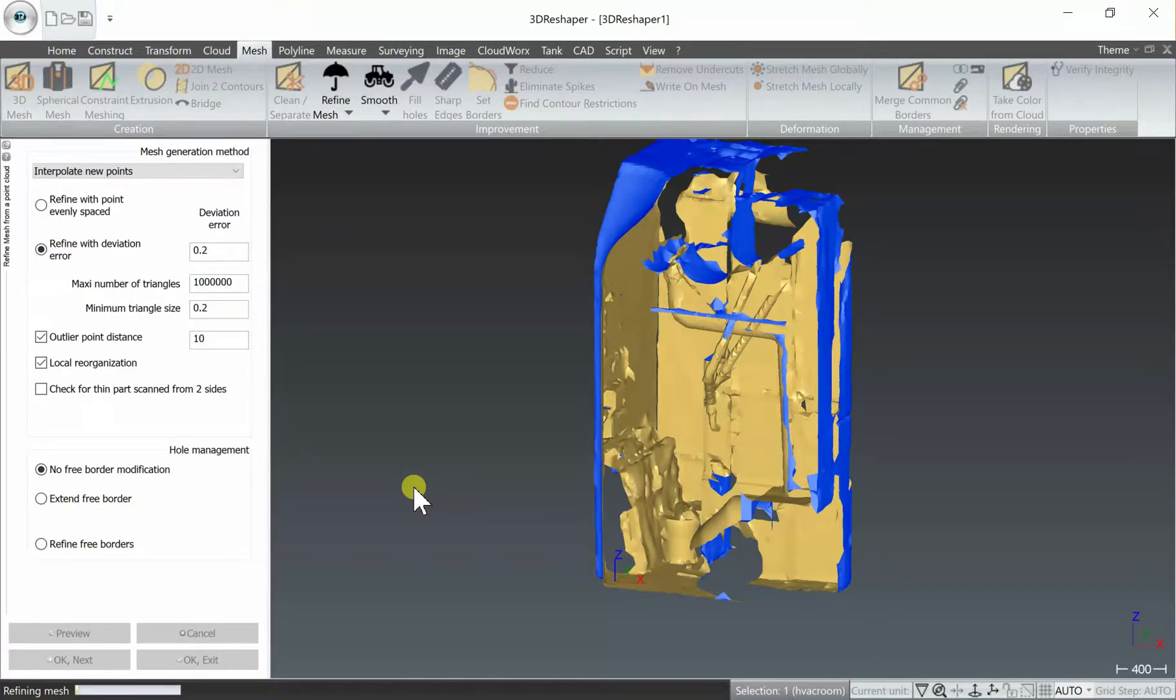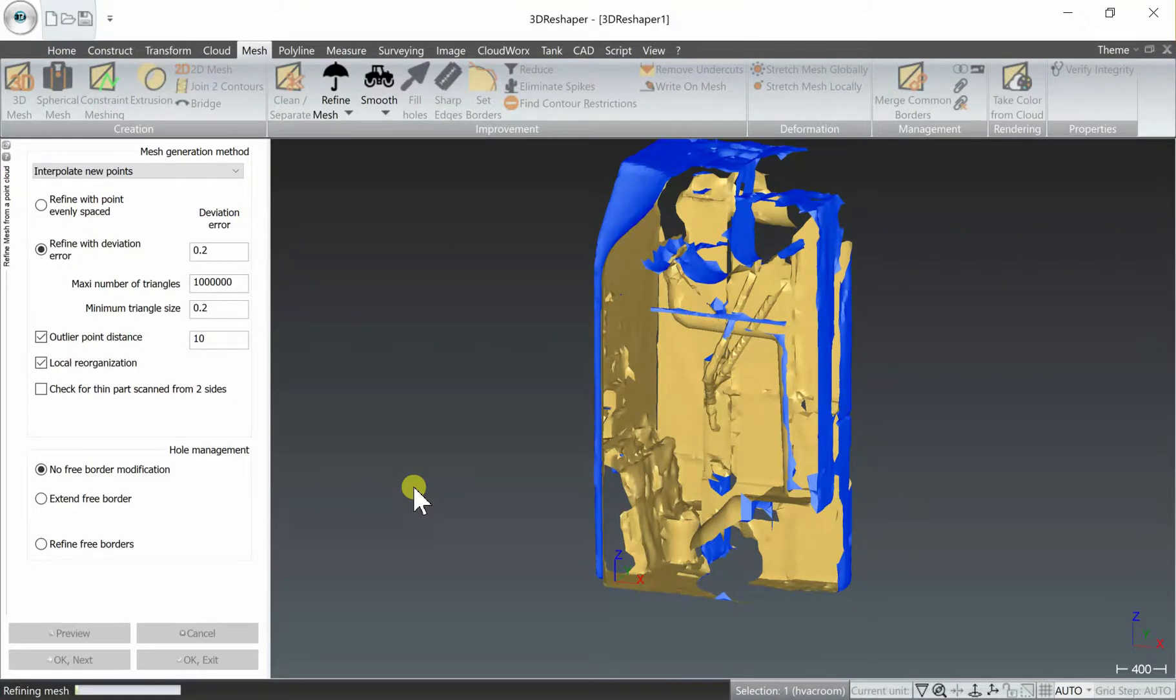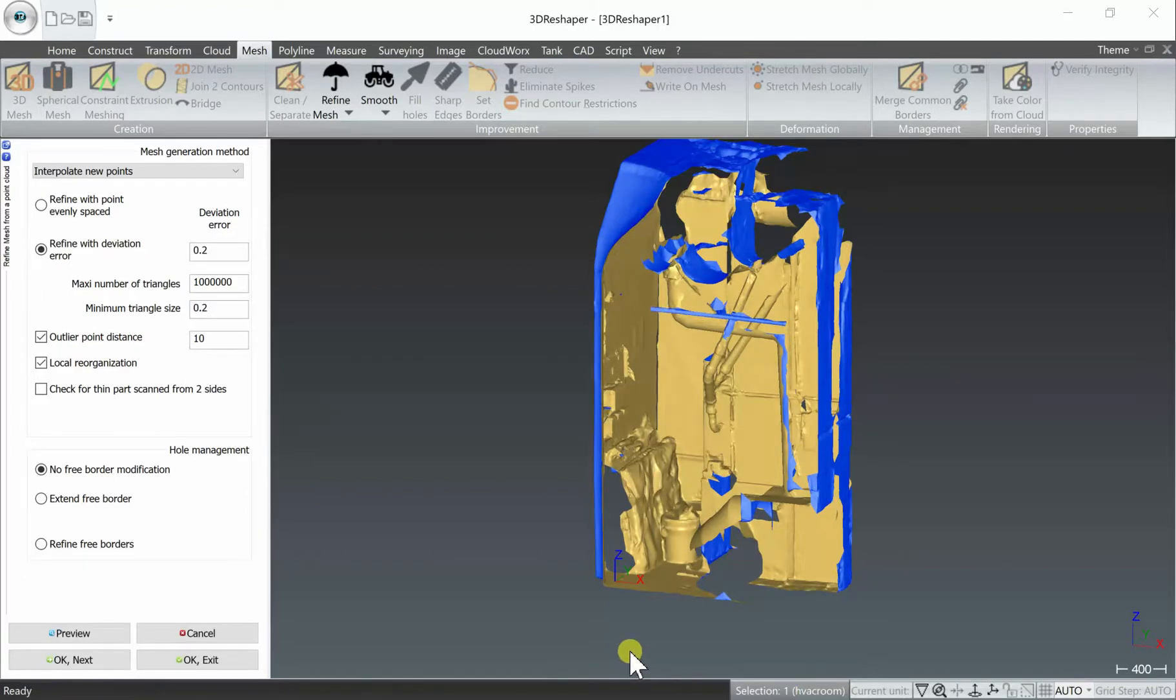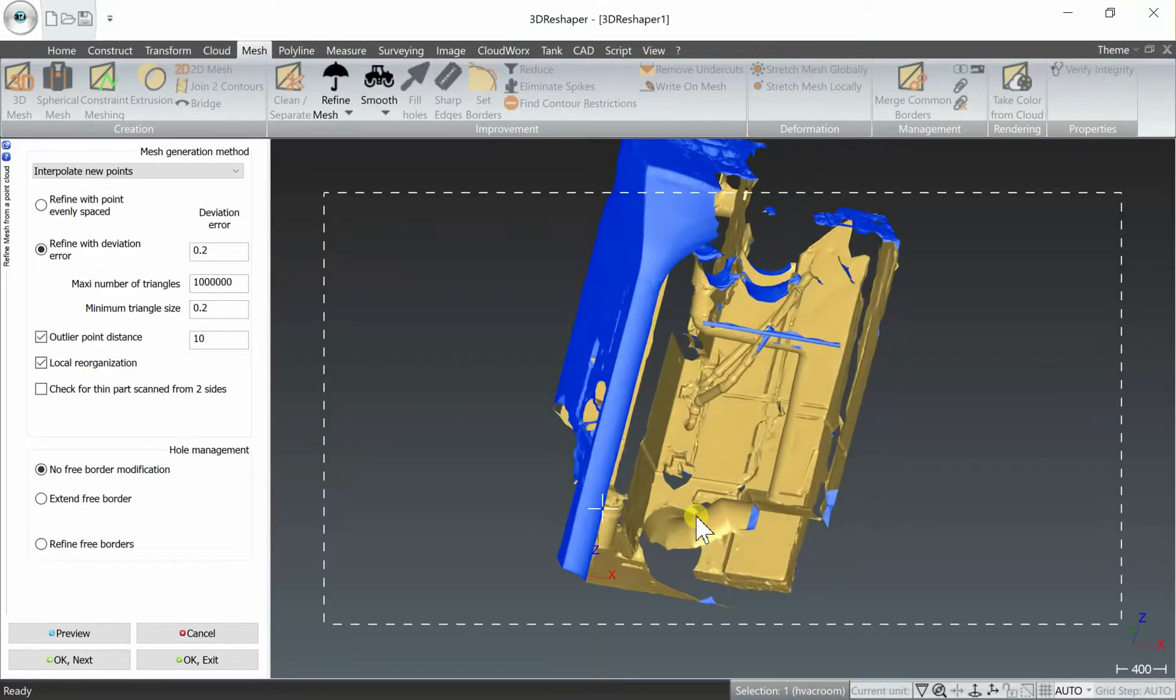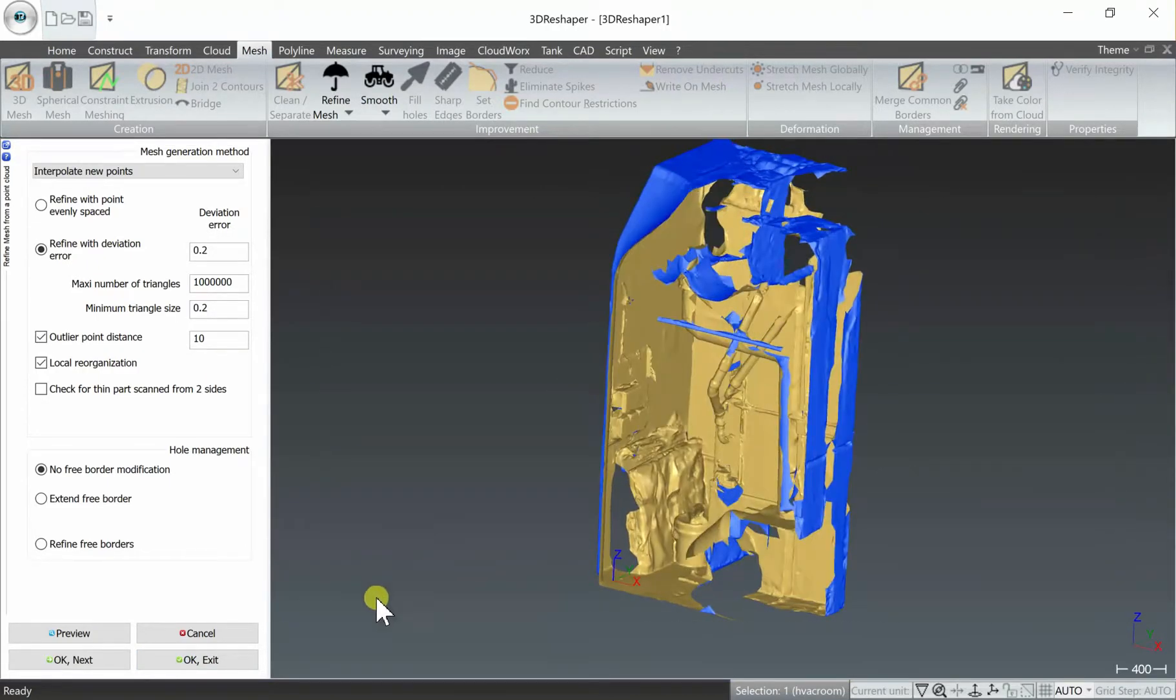This will take a few minutes depending on whether or not you decimated the data on import. In this case we did not, so I'm going to fast forward the video here as it takes a few minutes to mesh. When it finishes you select OK to exit as long as everything looks good, which it does.